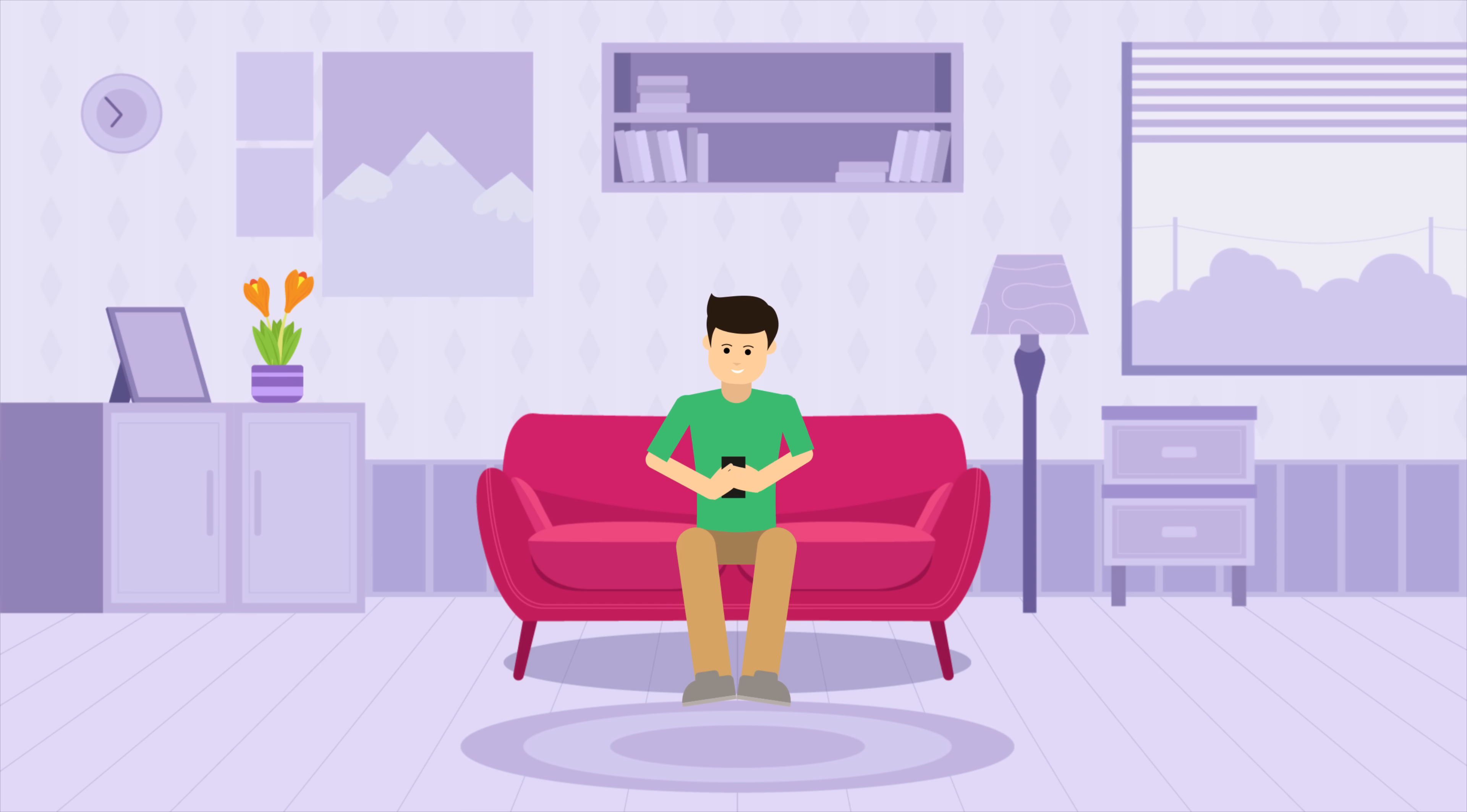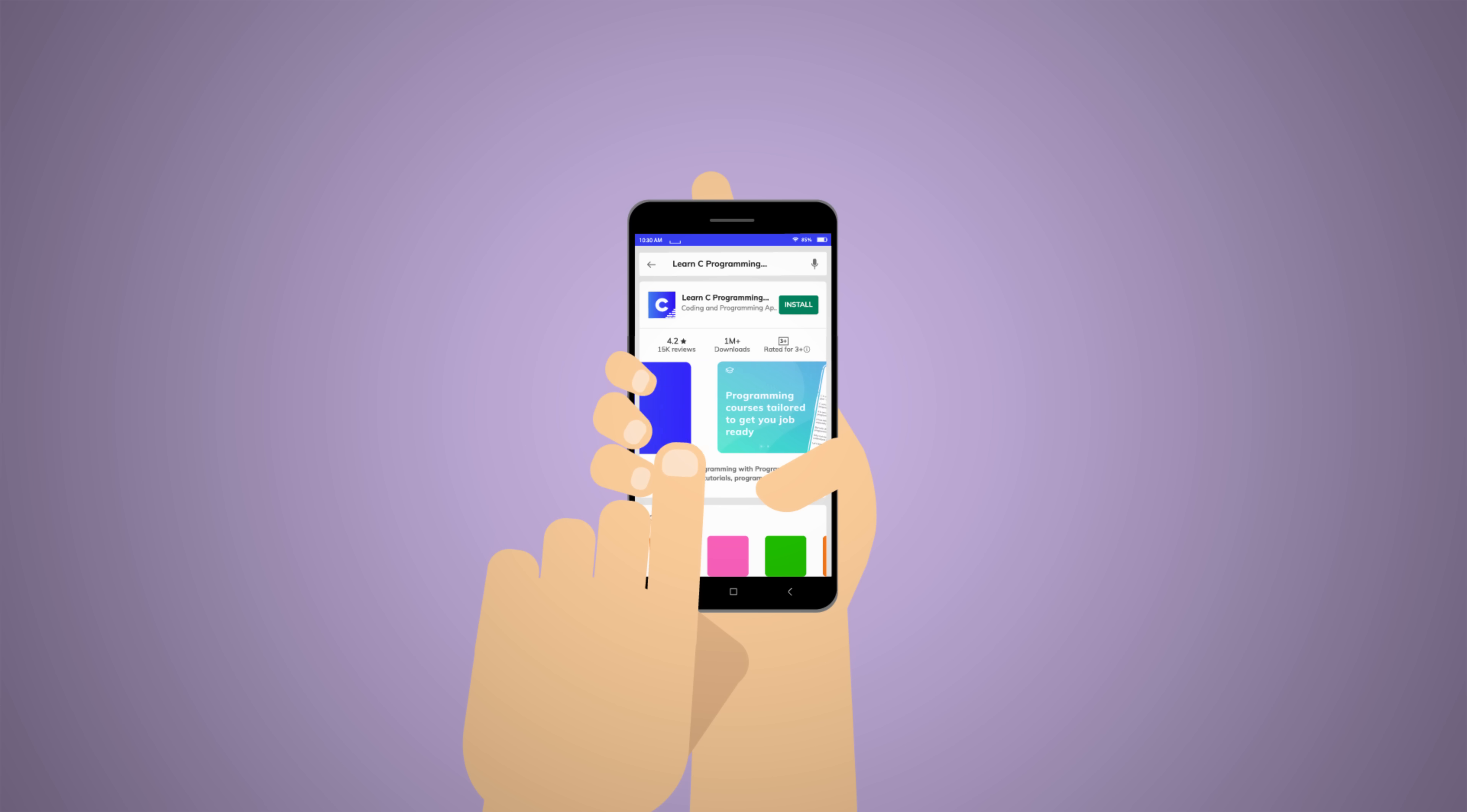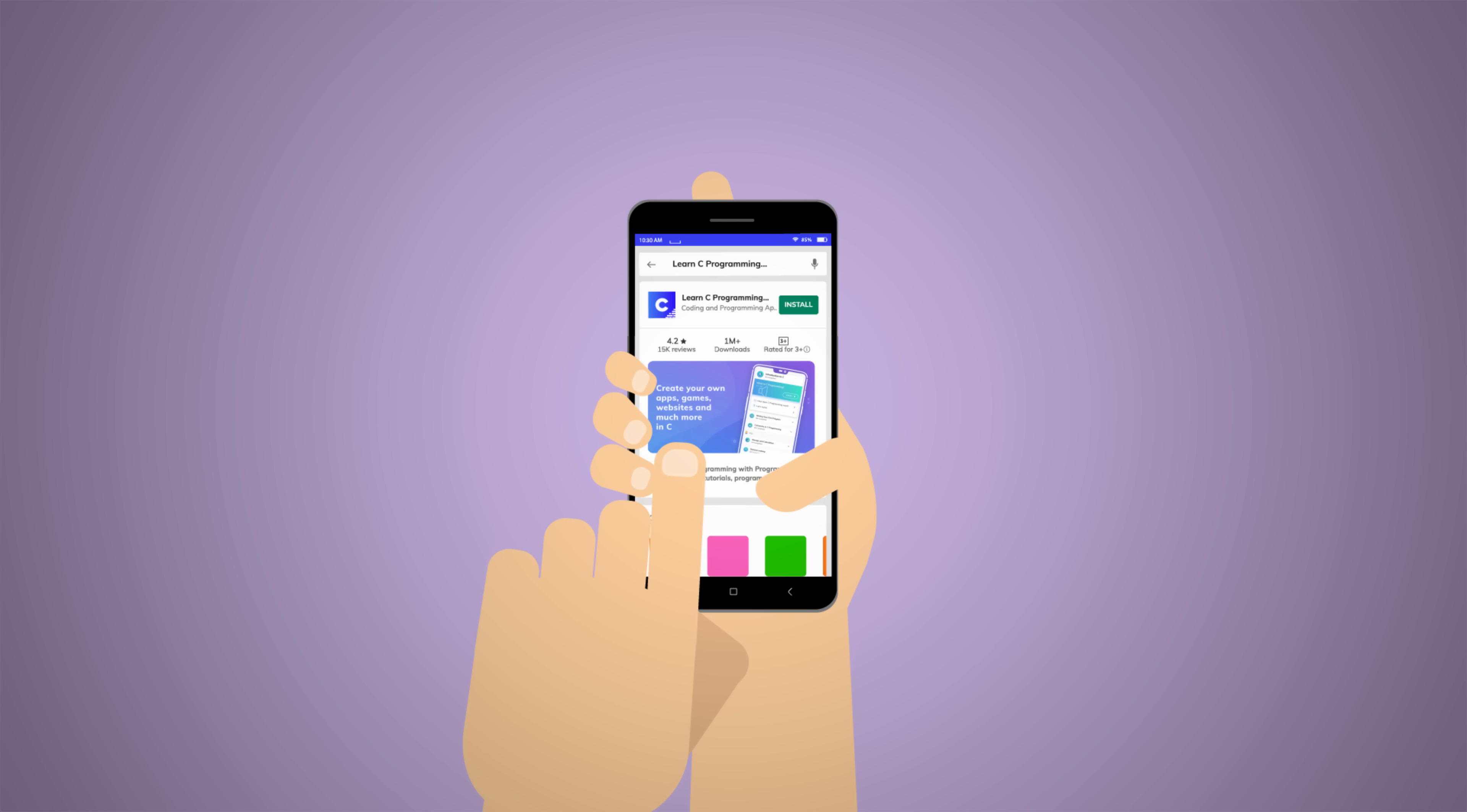Mike searches for C on App Store and, ta-da, he comes across C by Programming Hub, an app to get you job ready with verifiable and shareable certificate.